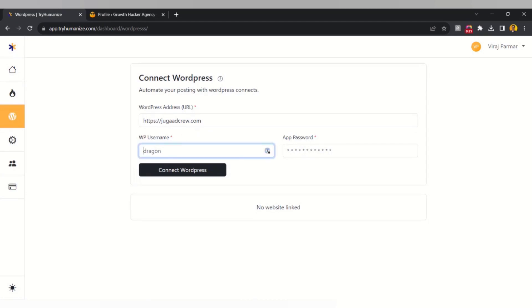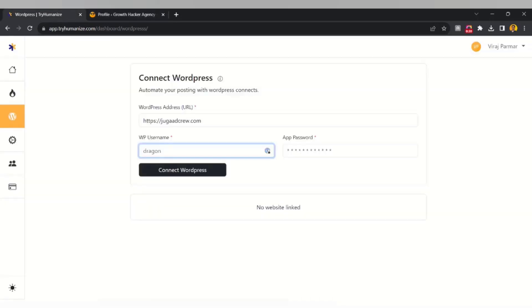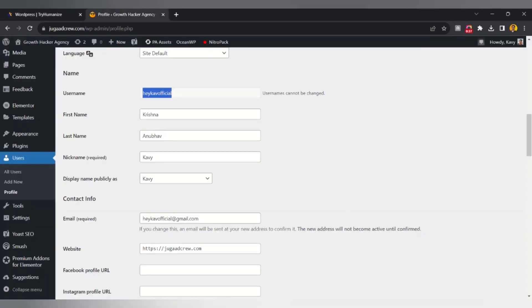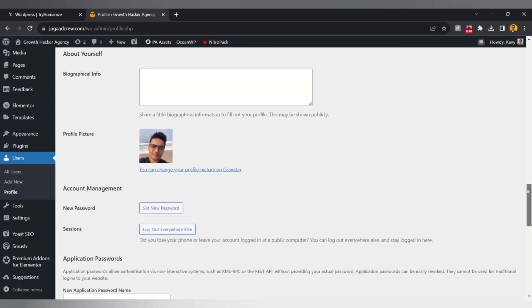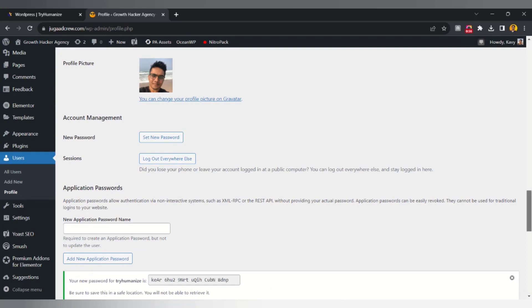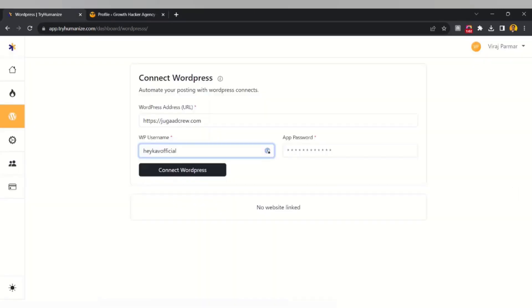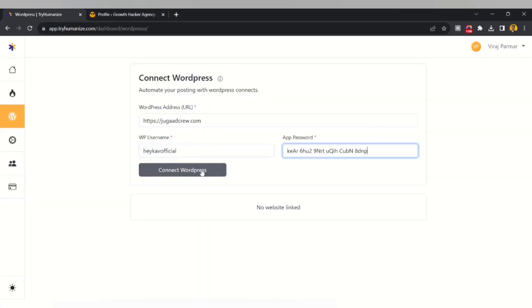Then we have to put the WordPress username — go to your WordPress account, copy your username and paste it here. It will then ask for the app password. To create the app password, scroll down to 'New Application Password Name', put the name as 'Tryonize', click 'Add New Application Password', copy the generated password, paste it in, and click 'Connect WordPress'.